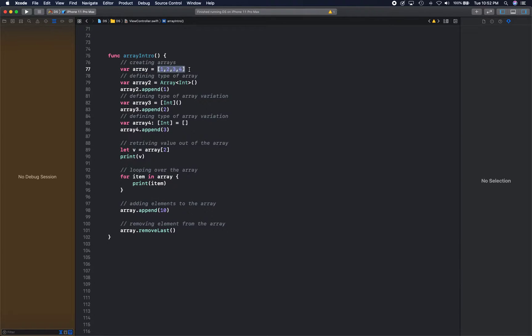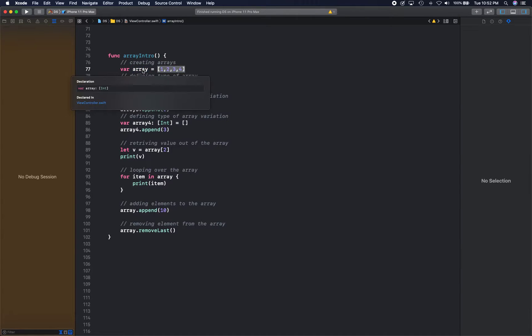Now this defines not only the size of the array but the type of the array as well. So this time, this array is going to be a collection of integers. That's what this denotes.